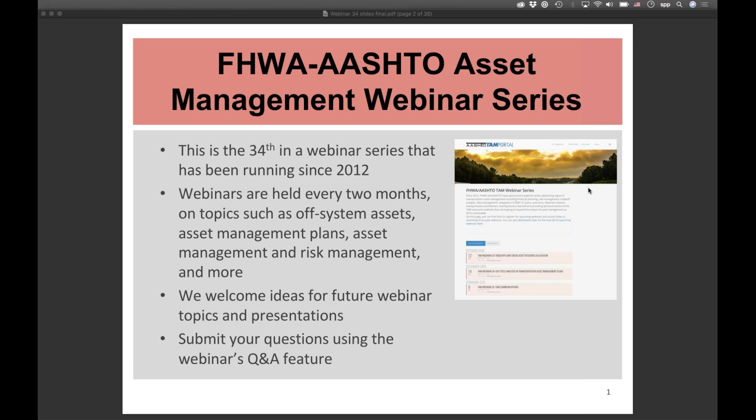At the TAM portal, you can register for all upcoming webinars in the series. The plan is to keep these going — we've gotten positive feedback. You can also find archives of all 34 webinars done since 2012, including slide decks and recordings. Links to videos and slides from today's webinar will be posted to the site later today or sometime this week, available in PDF format.